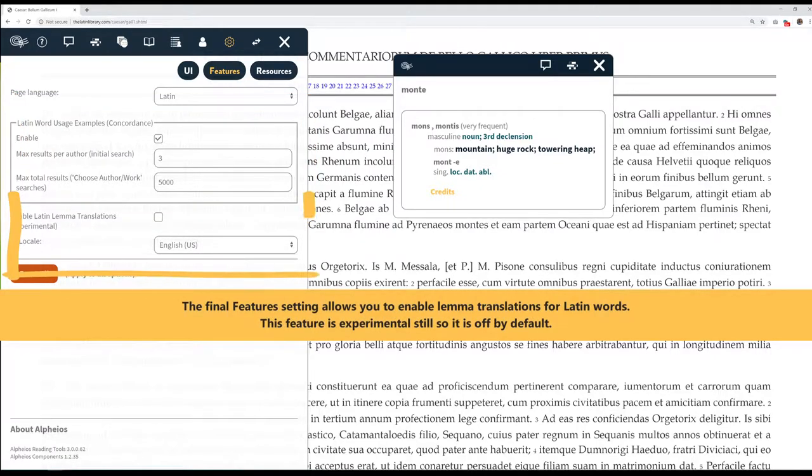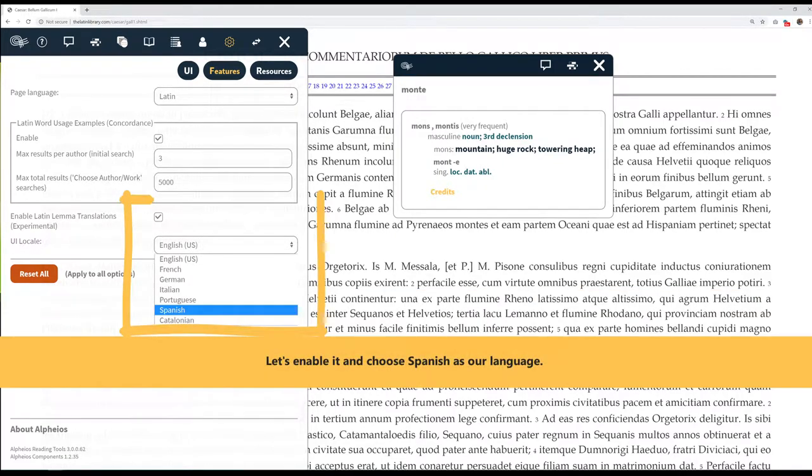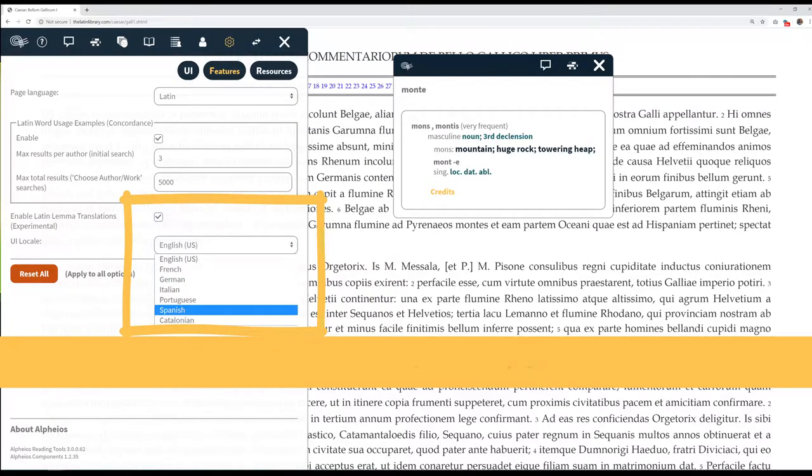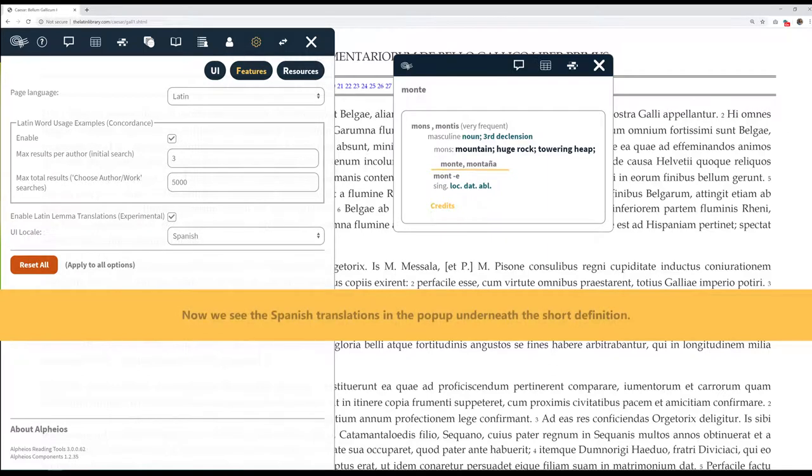The final feature setting allows you to enable Lema translations for Latin words. This feature is experimental still, so it is off by default. Let's enable it and choose Spanish as our language. Let's look up Monty again. Now we see the Spanish translations in the pop-up underneath the short definition.